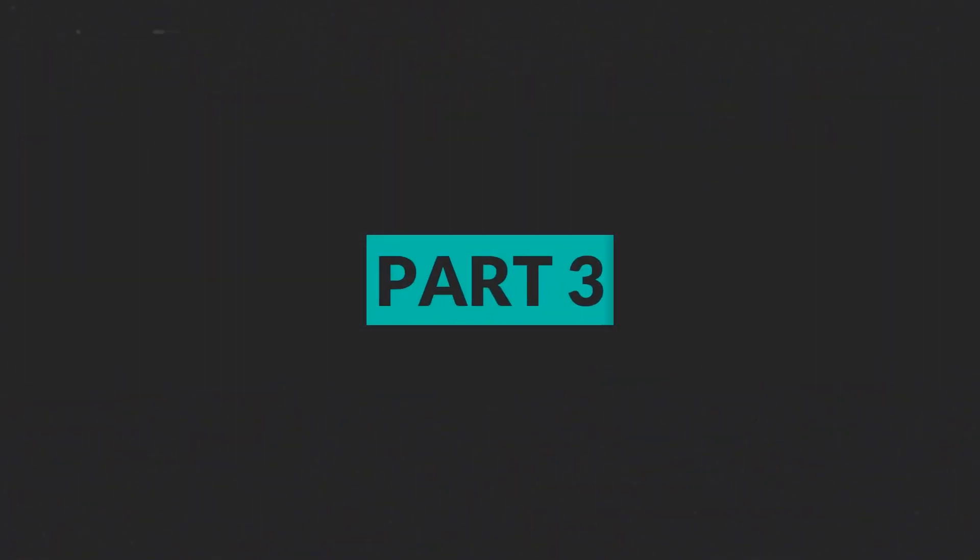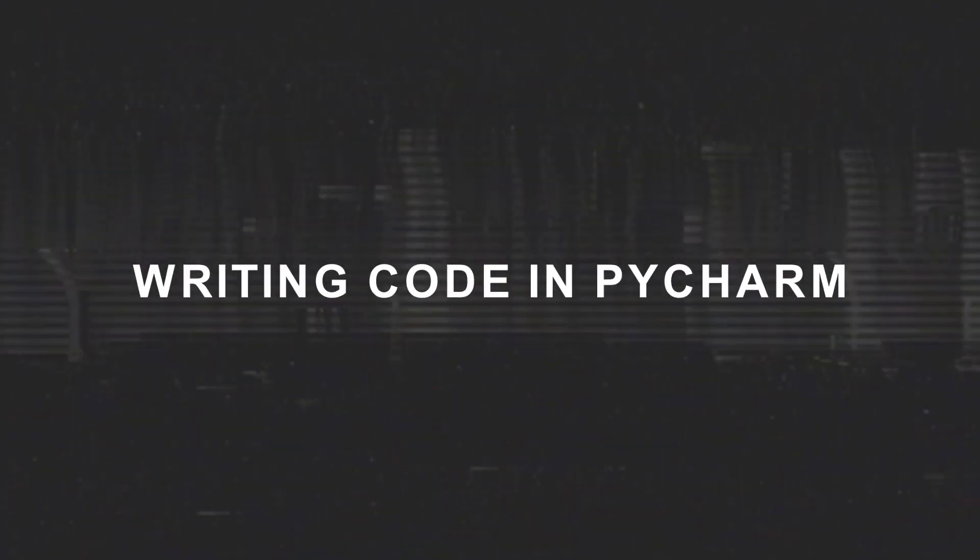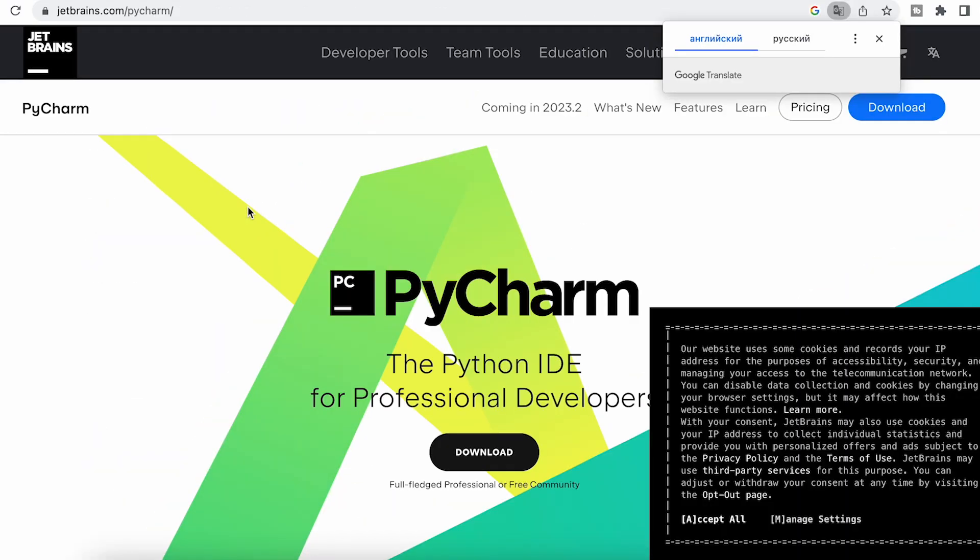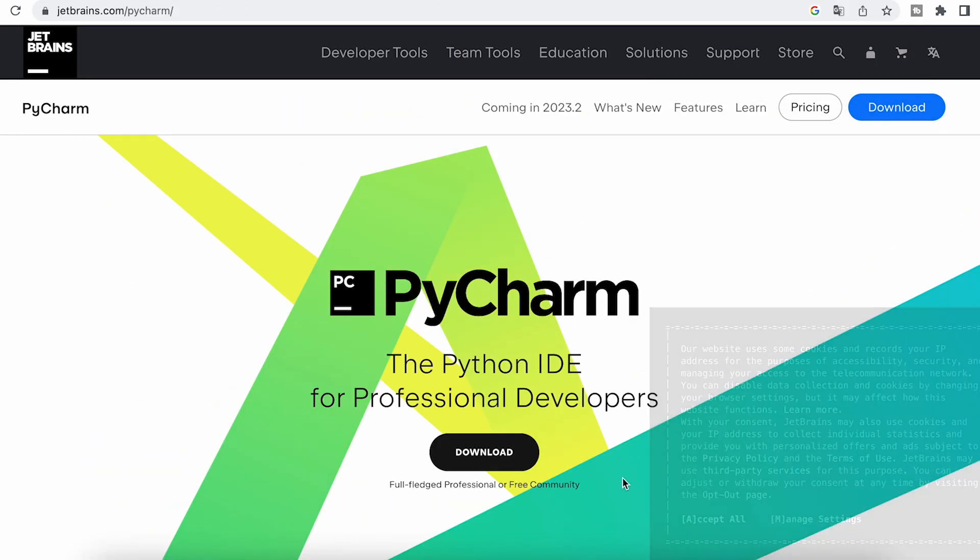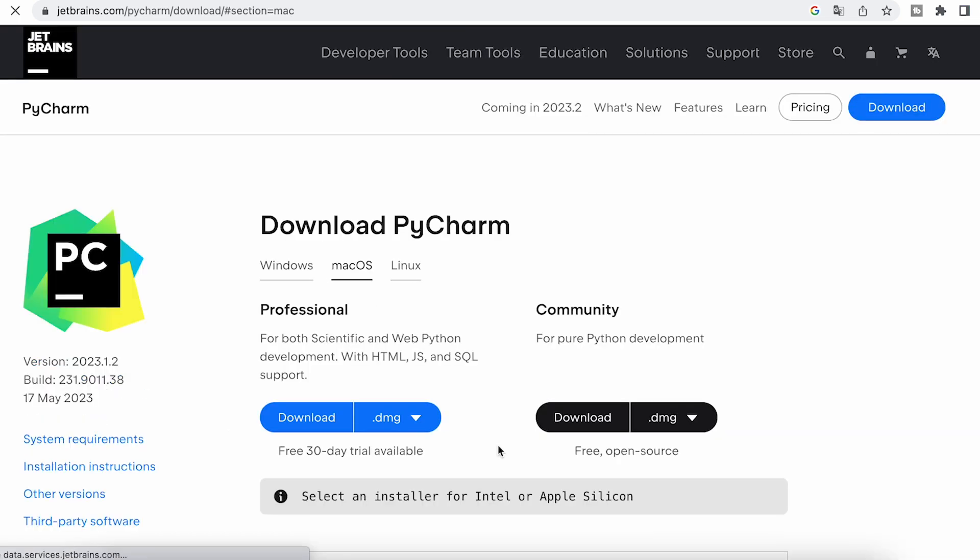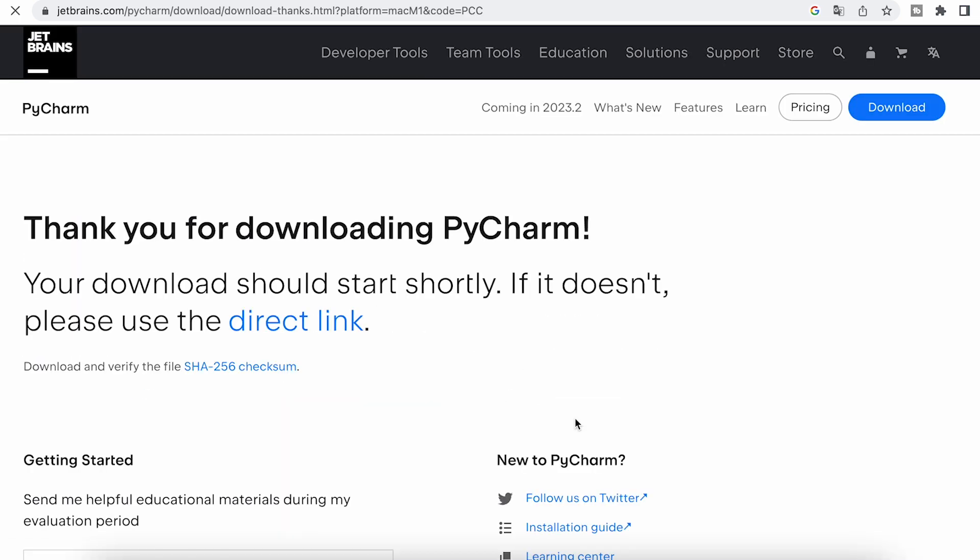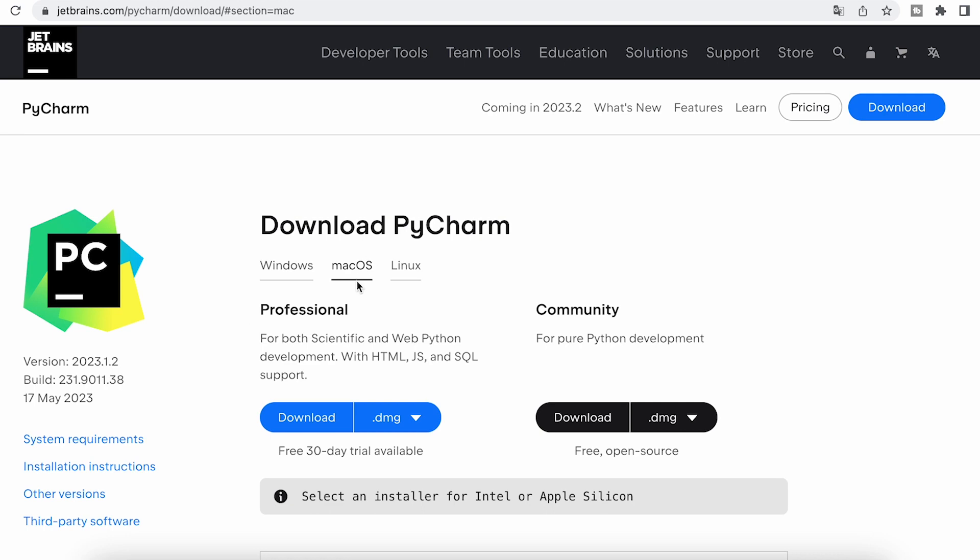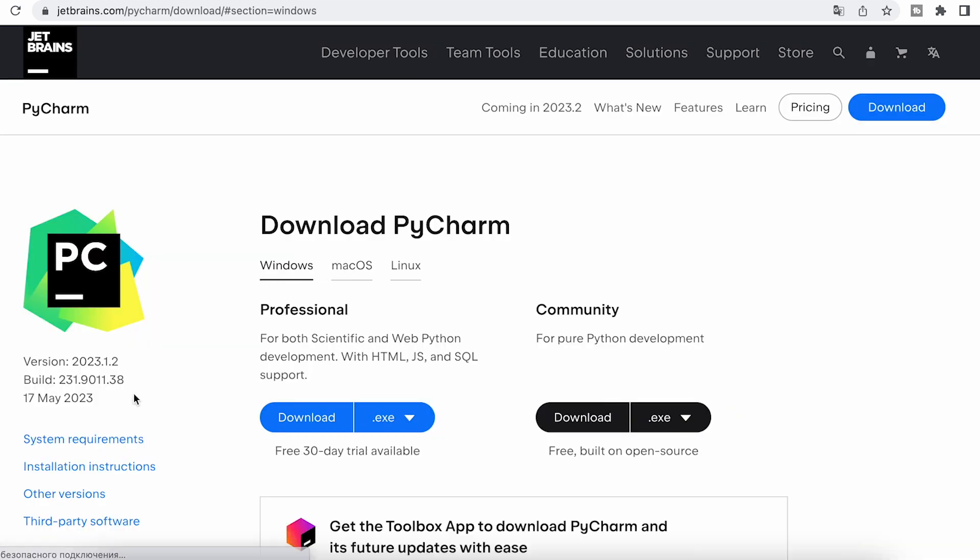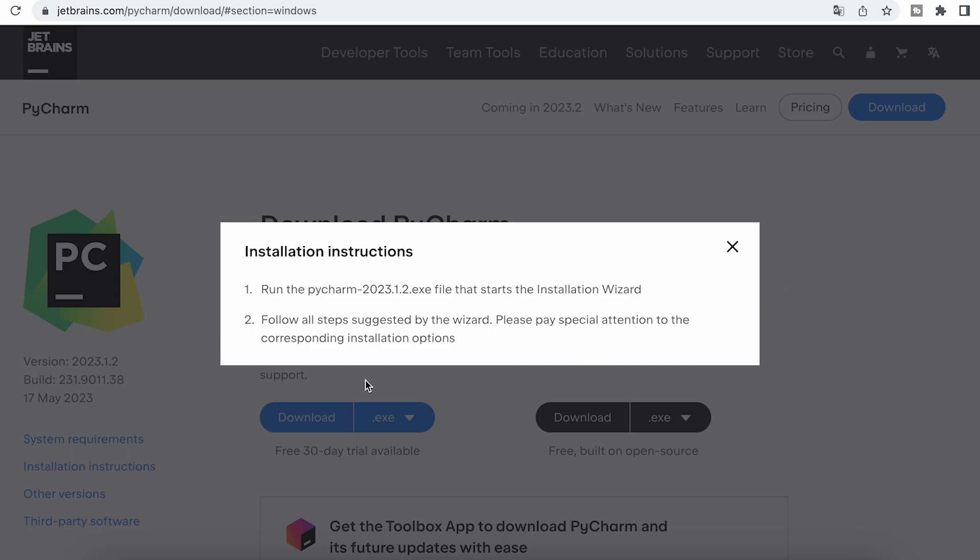Part 3: Writing code in PyCharm. If you don't have PyCharm installed, go to the JetBrains.com website and download the community version of PyCharm for your operating system. Run the downloaded file and follow the standard installation procedure, leaving everything as default.